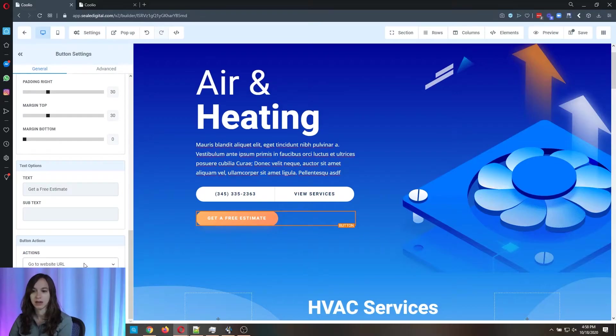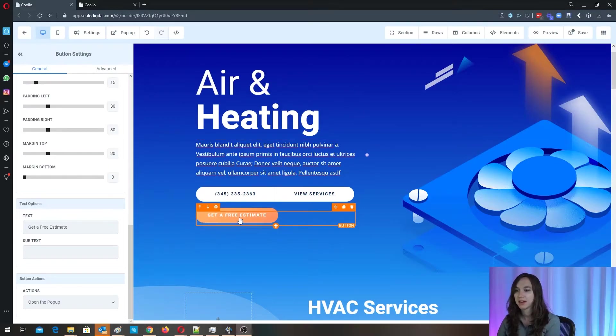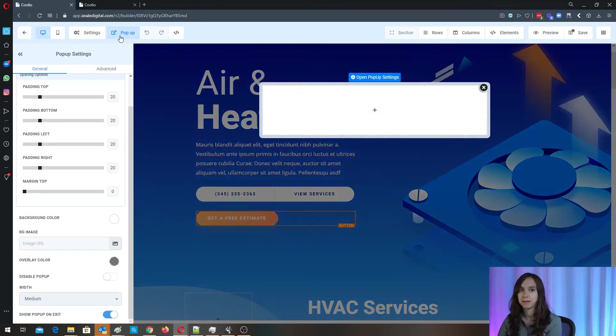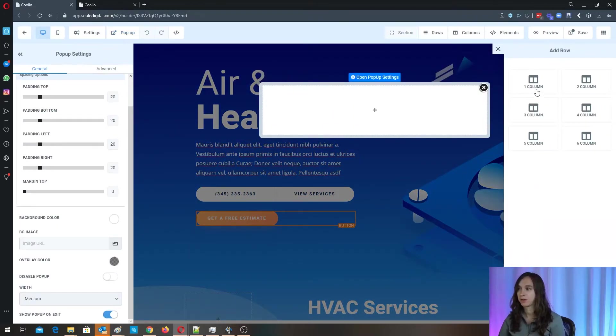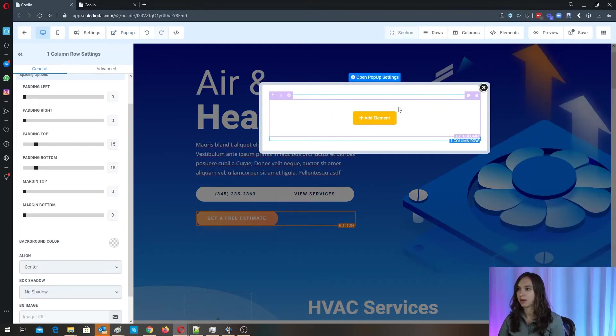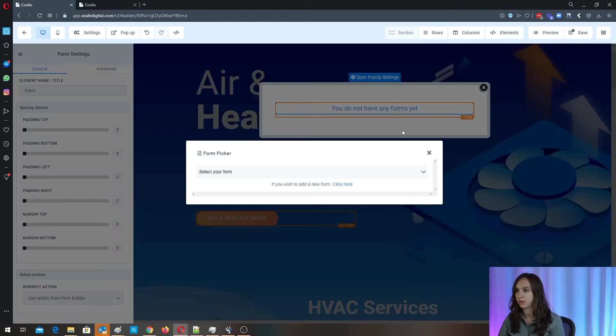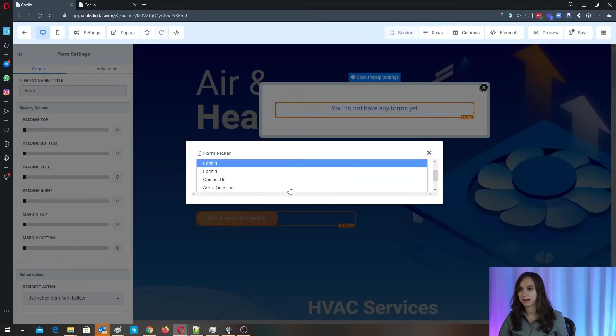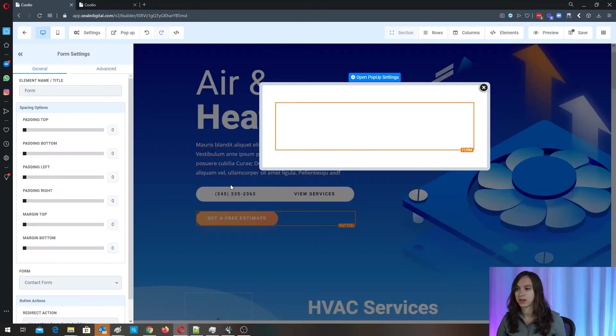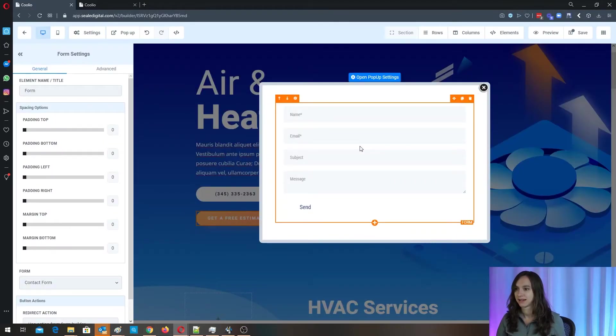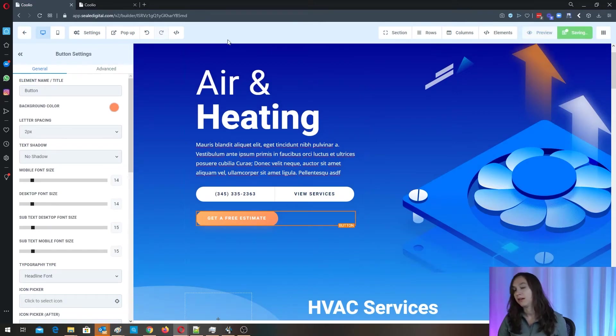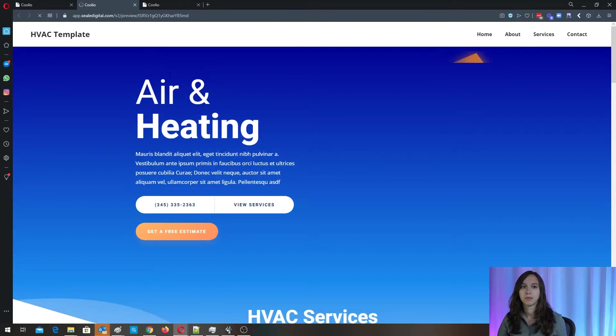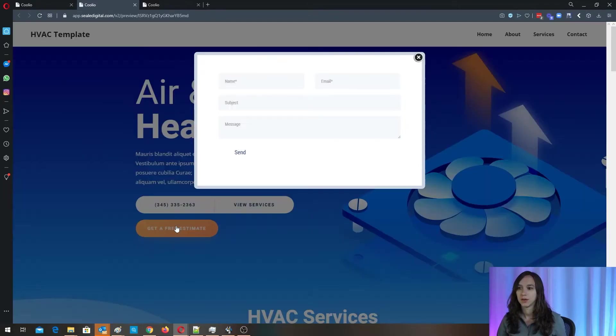And then here we're going to click on popup and we're going to add a row. We're going to add a column. We're going to add an element, which is a form. And then here we're going to pick the contact form that came with the template. And now we can preview it and show you what that looks like. So click on that. Here's the form.